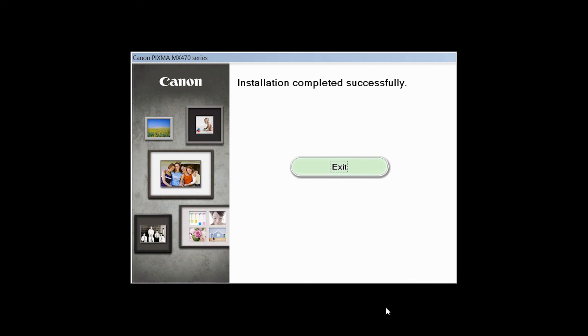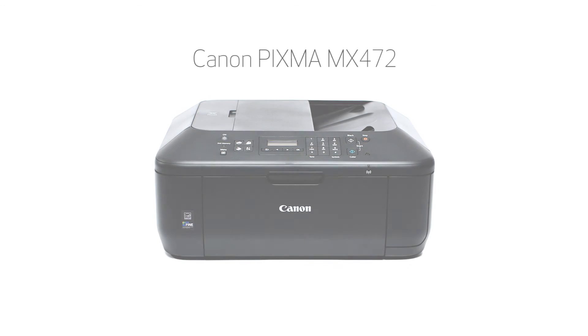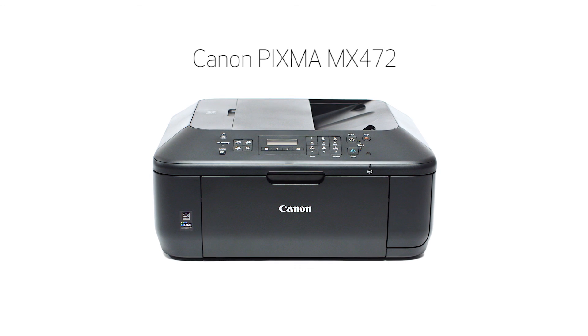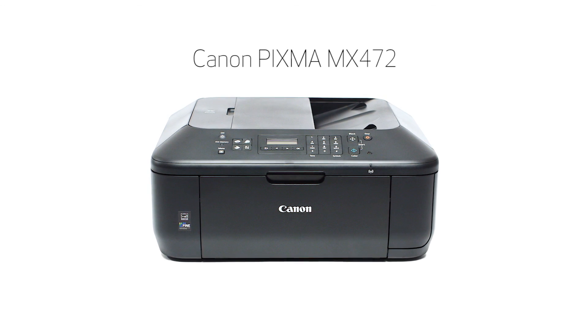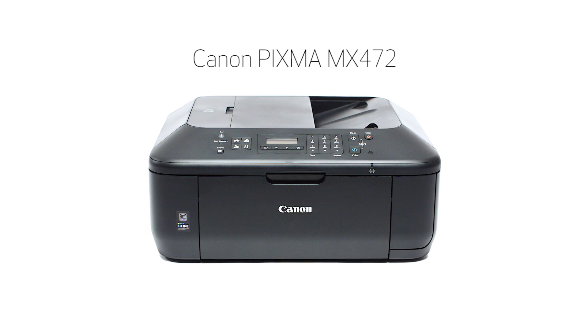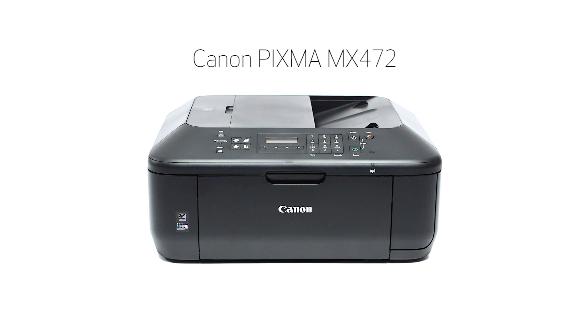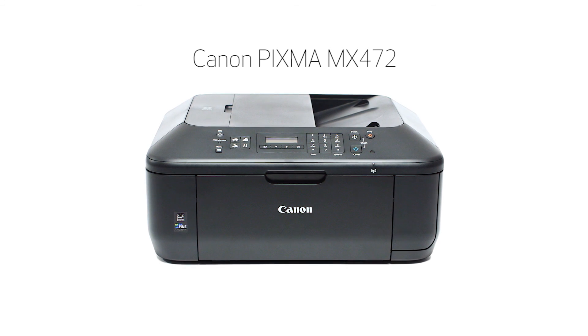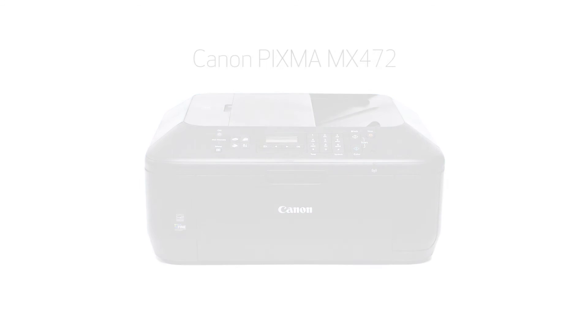Once you see the installation completed successfully screen, click Exit to complete the installation. Congratulations! This completes the setup of your Canon PIXMA printer to a wireless network using a USB cable with a Windows computer. Now you are ready to print or scan. Thank you for watching.